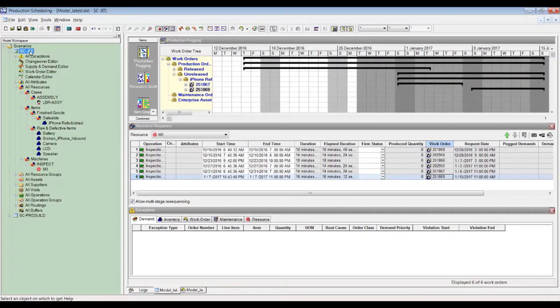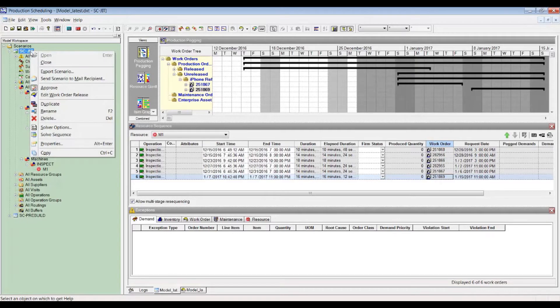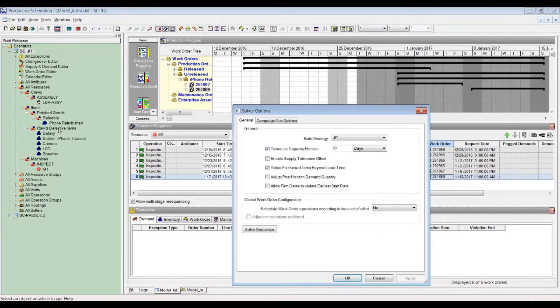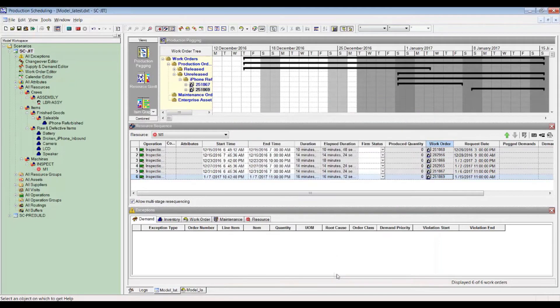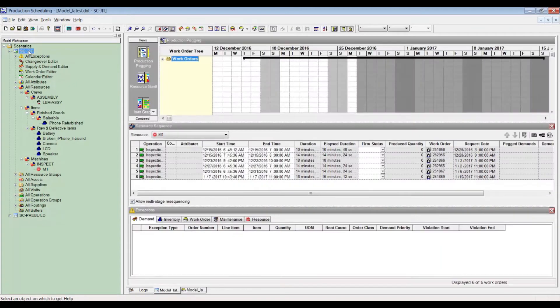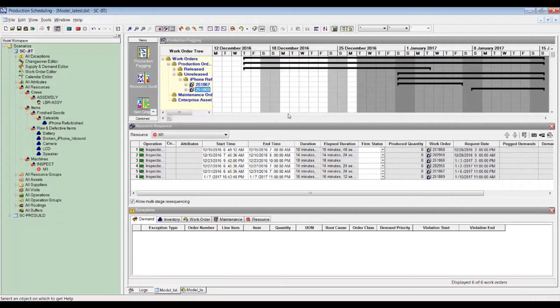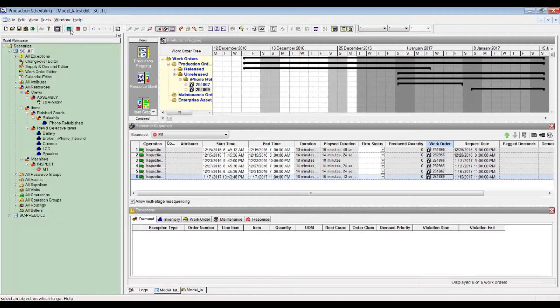The schedule Gantt will be generated upon building using the schedule solve options as you see here. The production Gantt displays work orders once built in logical sequence based on optimized calculations.